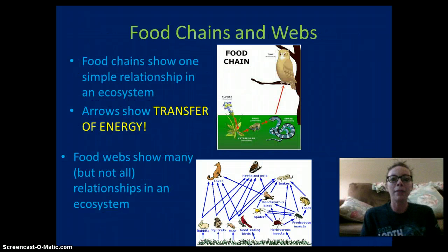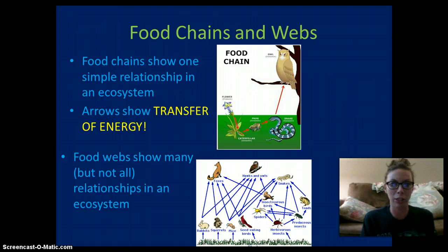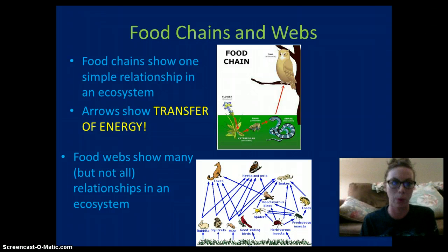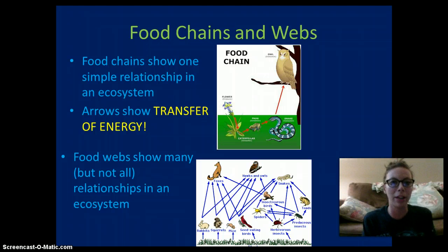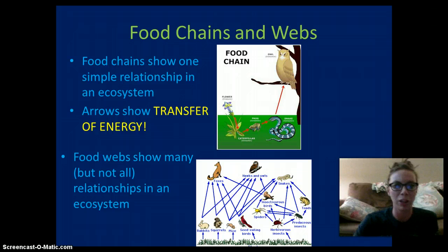Food chains and food webs are going to be very important — they represent the interaction of organisms and the transfer of energy. Food webs and food chains are not really about who eats who, but where the energy comes from. Food chains show one simple, linear relationship in an ecosystem, while food webs show many different feeding relationships.